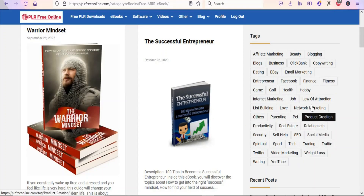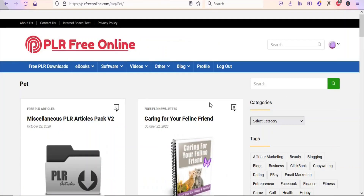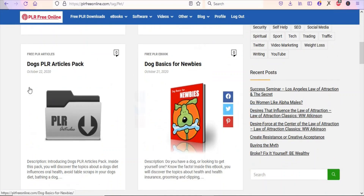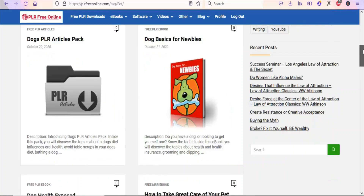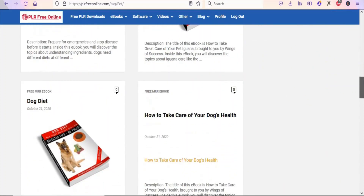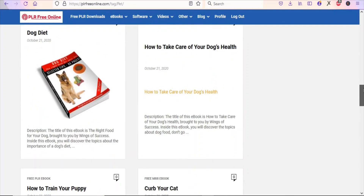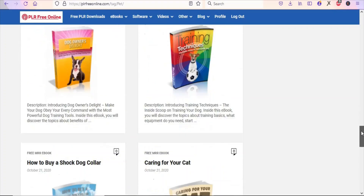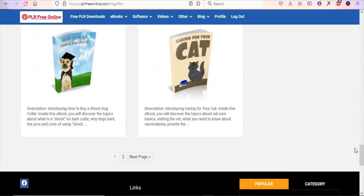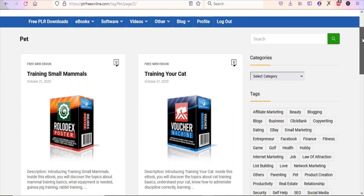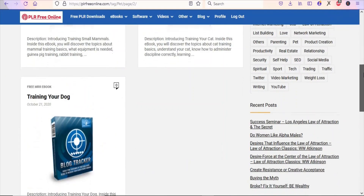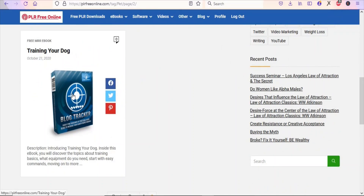In this case I want to select Pets. Once you click on Pets, you can see books about pets — some are articles and some are full books. As I scroll, you can see different books you can download about pets, such as dog diet, how to care for your dog's health, training techniques, and many others. If you don't want any of these, click on page 2 to find more books. I'm going to download this one here to demonstrate.